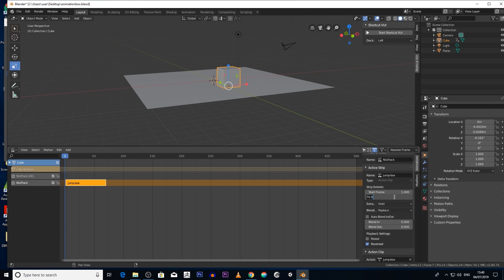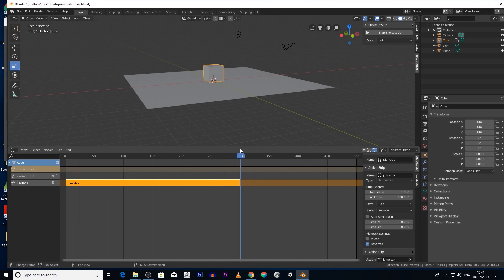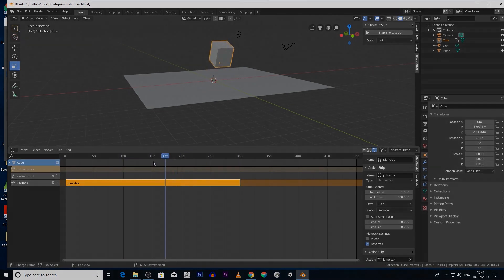Now say for example we wanted to scale the animation. We can then scale it to 300 frames, start frame 1, end frame 300. And now it's slowed it down and scaled it. So there's a number of things you can do.